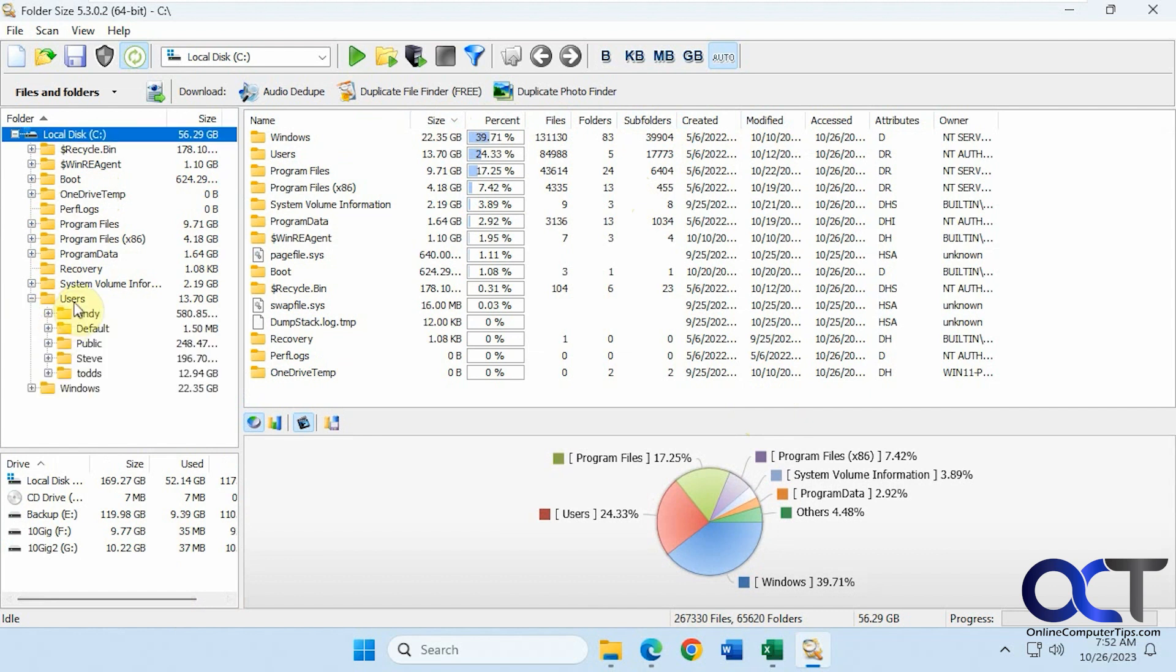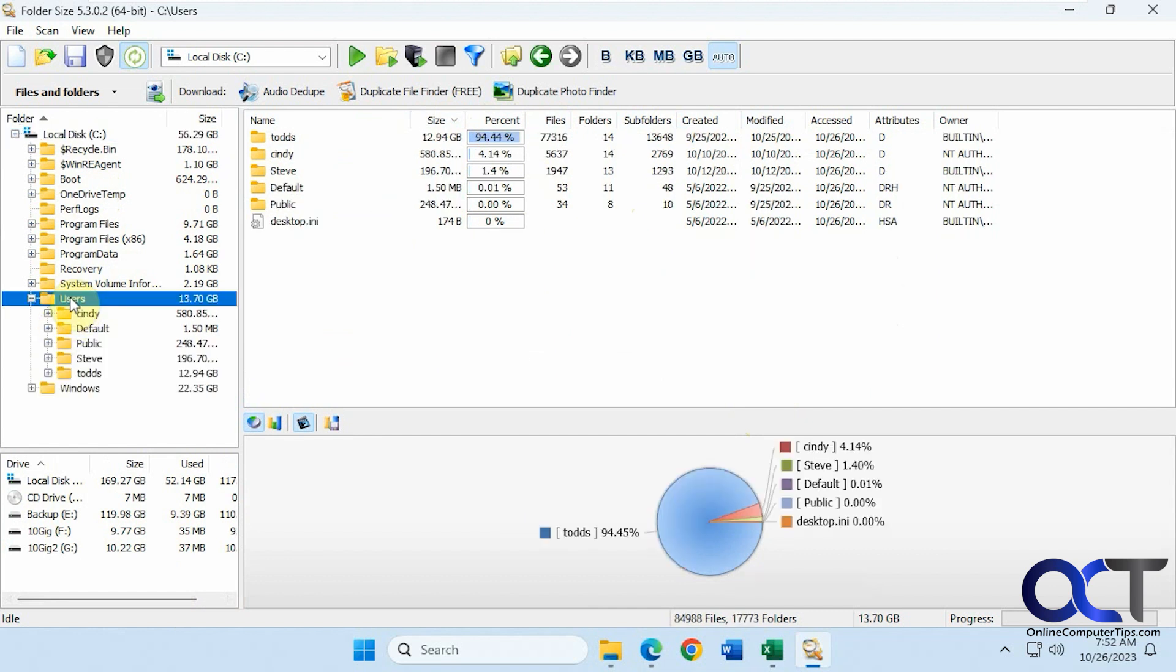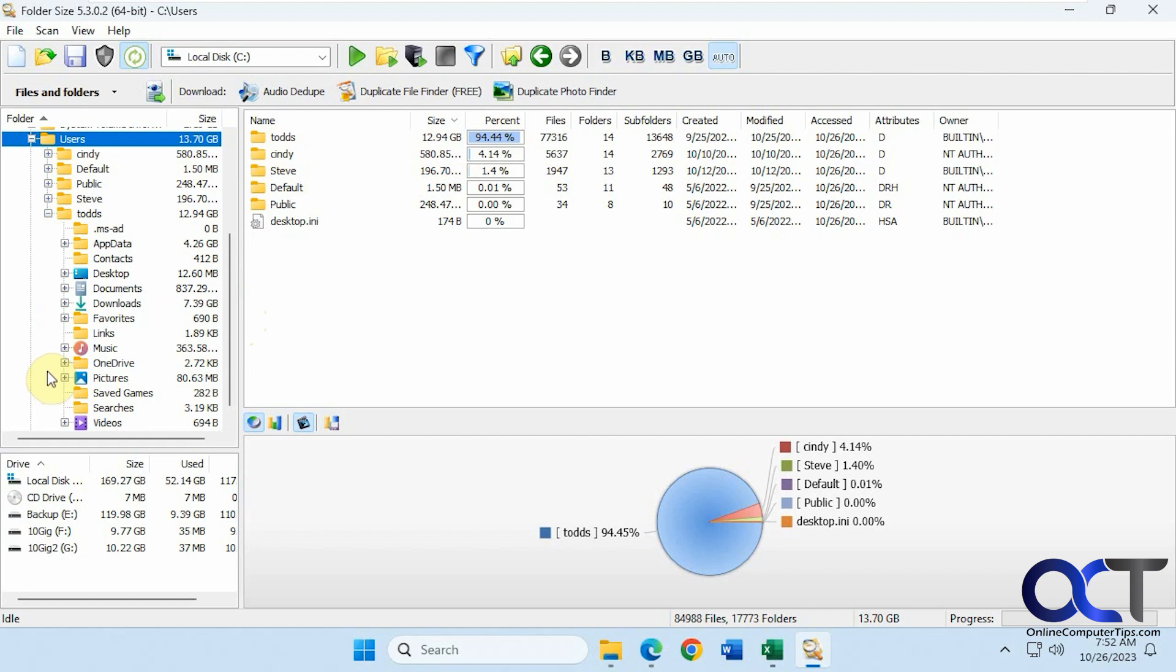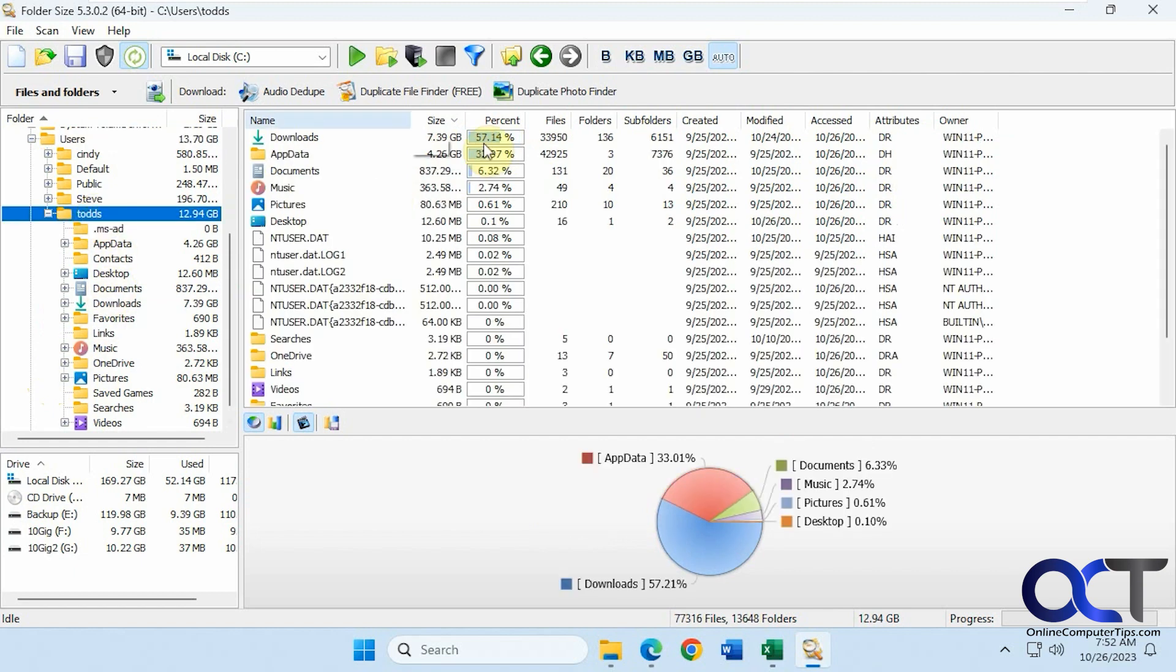Let's go to the users folder. You can see that Todd is using the most files out of all the users here. And of course you could expand it and see what's going on. The downloads is using the most space for this user account, and then app data, documents, not too much.